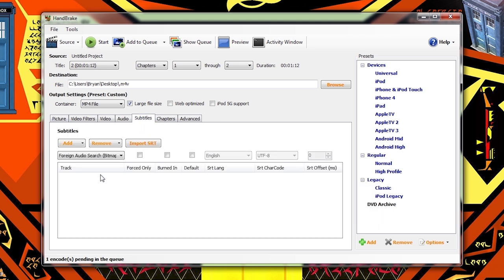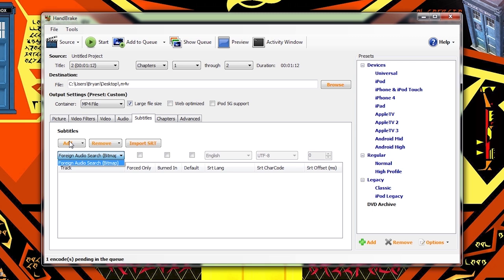The Subtitle tab of course only applies if you are trying to copy subtitles from your original disc onto the new video file. Now this video doesn't have any subtitles. If it did, they would appear here. I could select which subtitle track I wanted and click add.